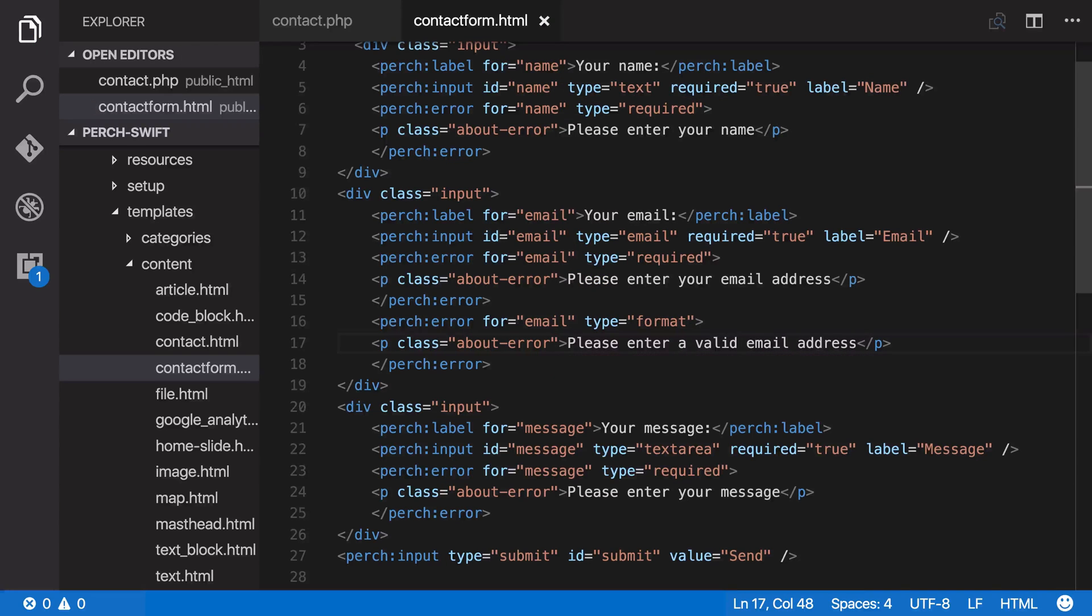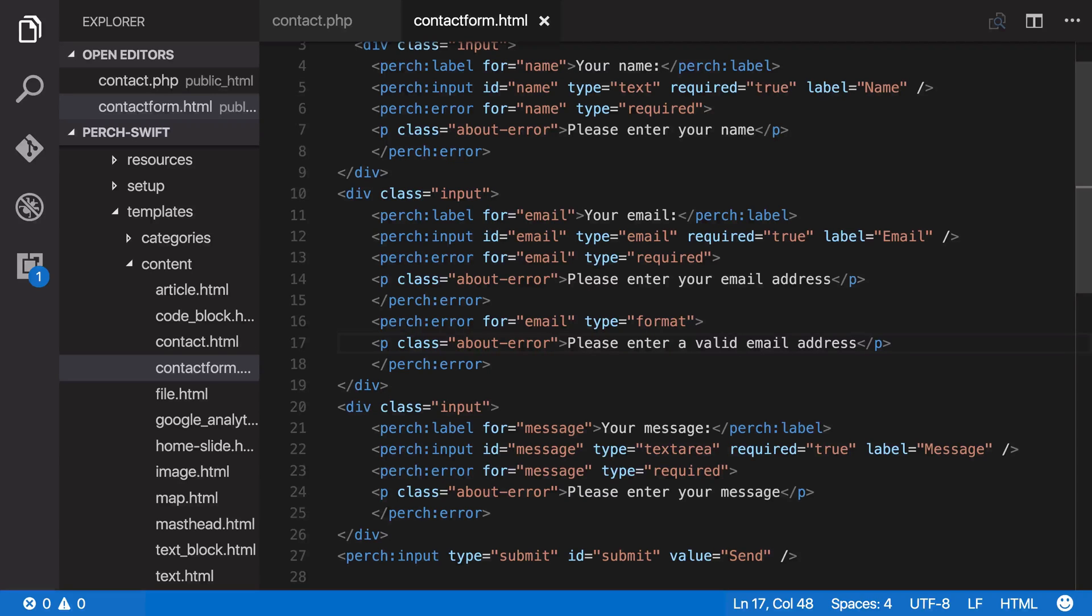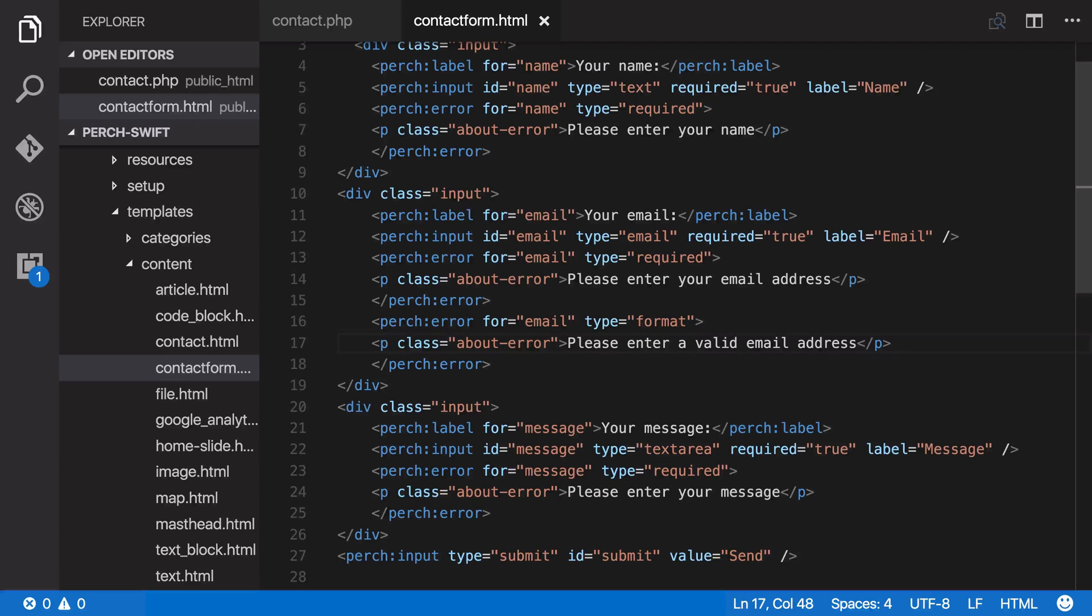Now it may be that the browser supports the email type and will catch this for you, and the person will never see this message, but this is a backup, in case the browser doesn't support the email type and can't validate it. So we're backing up those HTML5 types for you.